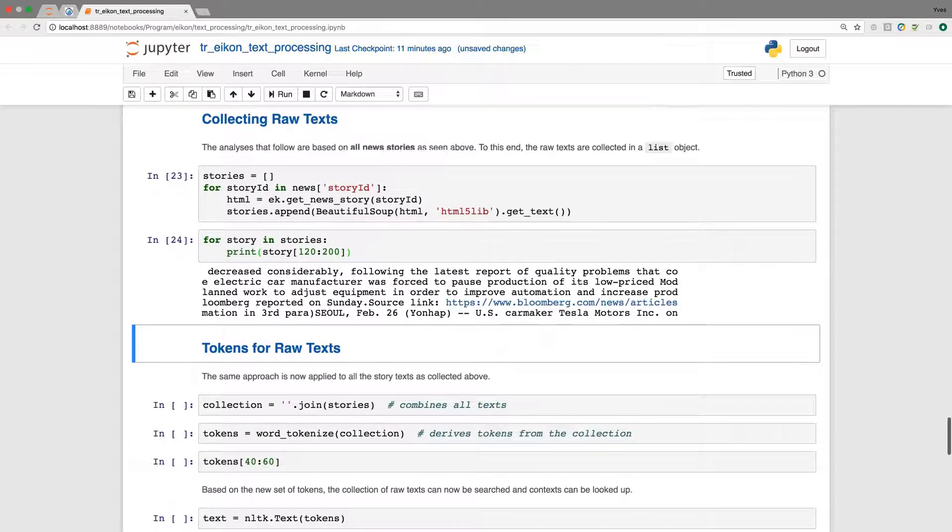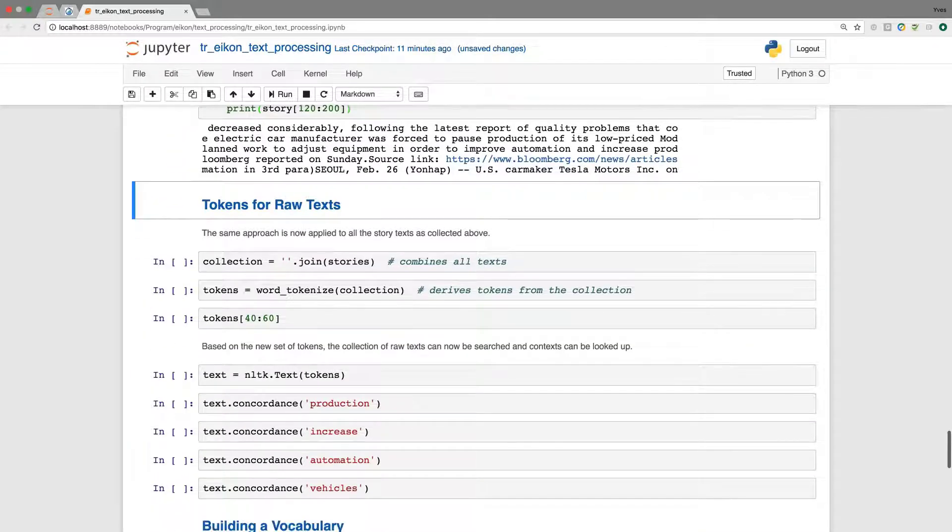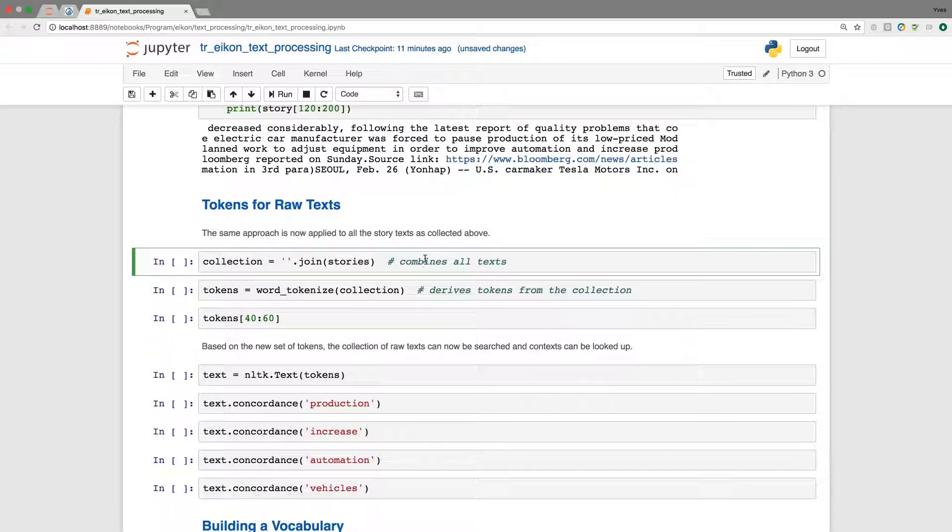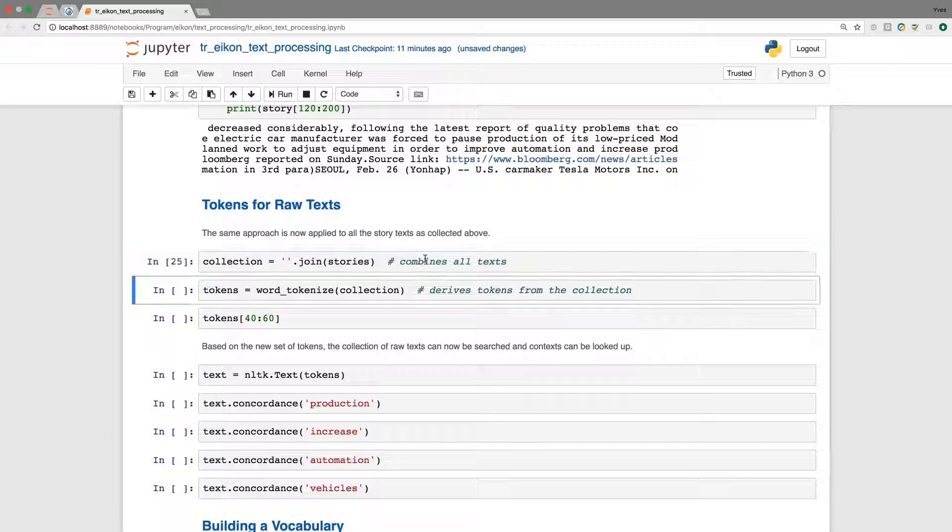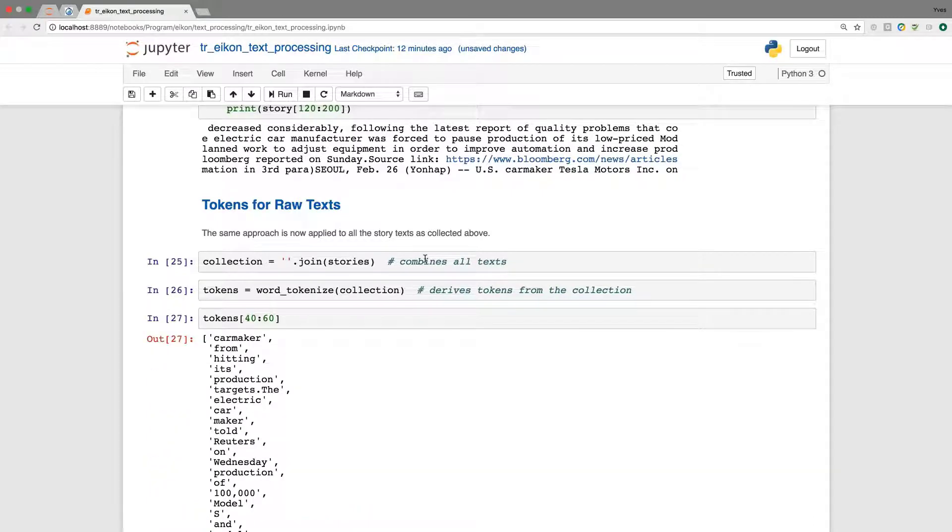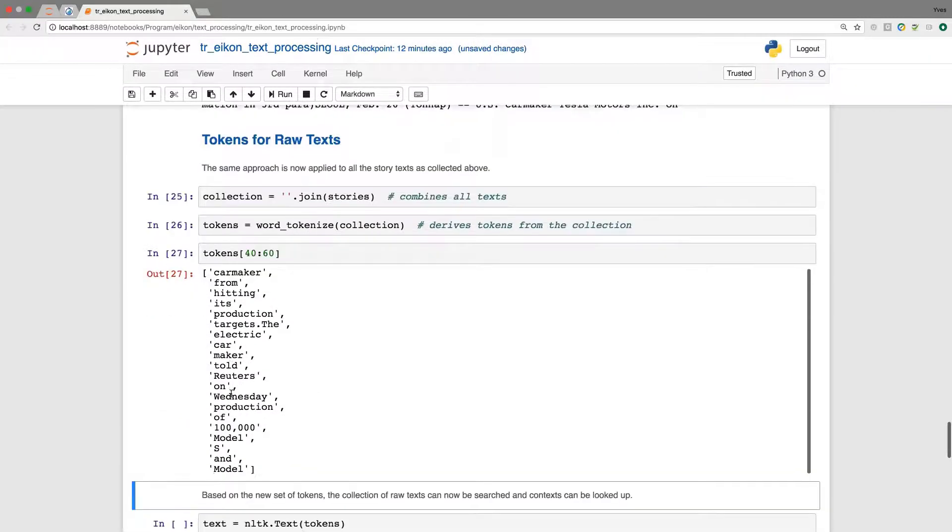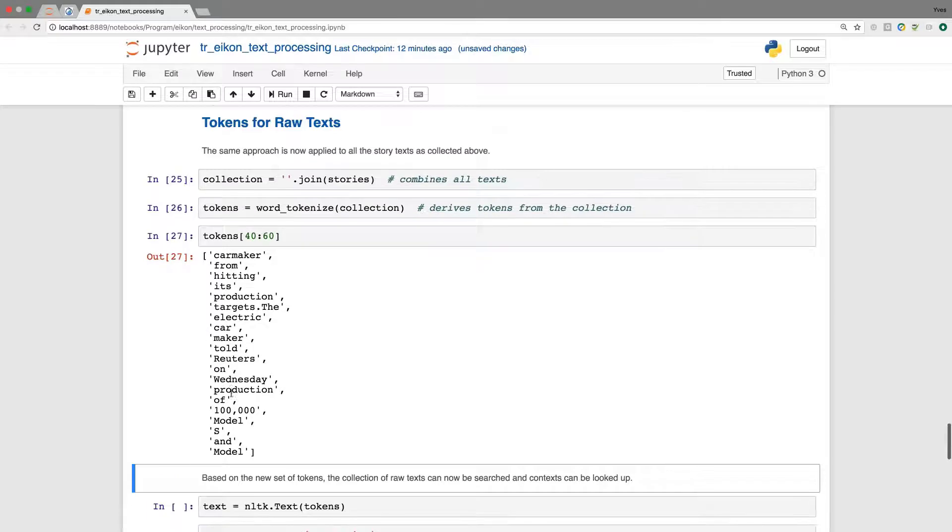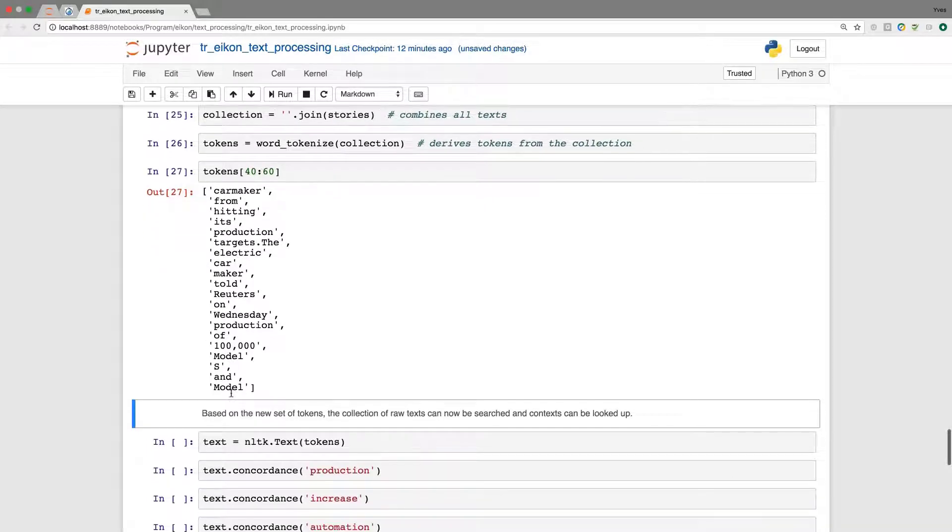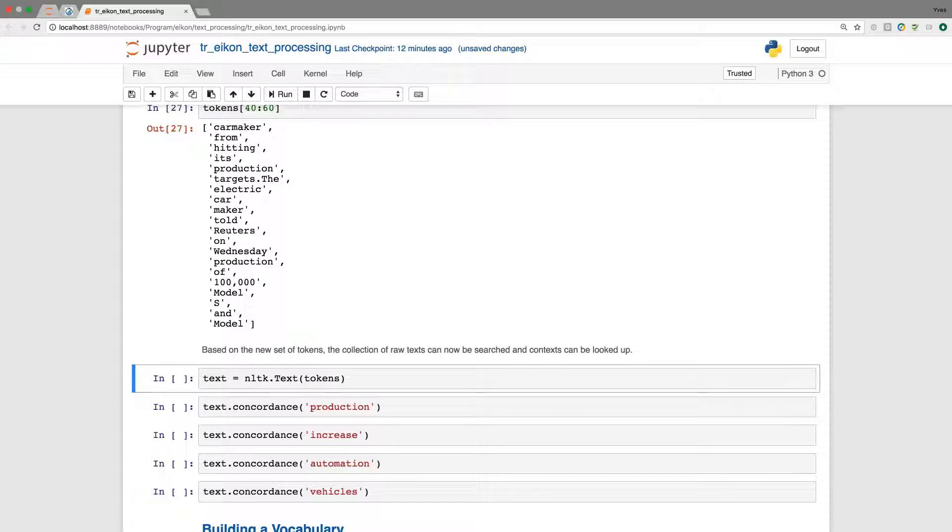Now we have a greater collection of texts and we can use this to do tokenization. And that we first combine all texts to a single string object in Python memory, and then repeat the steps from before. So we have now the collection of texts. The tokenization takes place and now we should have a broader basis, which gives us maybe more tokens because we have a larger number of words in there.